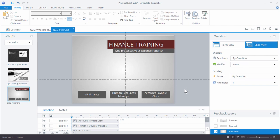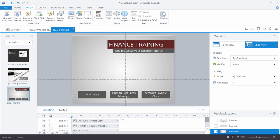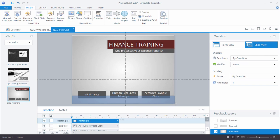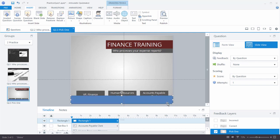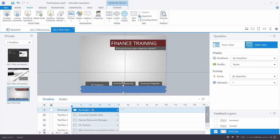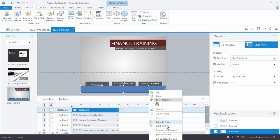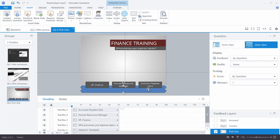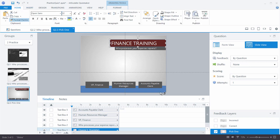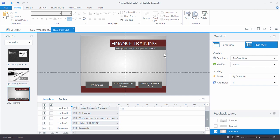Now we're going to add a bar at the bottom. I'll insert a rectangle shape, send it to the back — either by dragging on the timeline or right-clicking and selecting 'Send to Back.' I'll make it crimson, then use Format Painter from the Home tab to apply the same crimson formatting to the rectangle. Now we have everything basically set.